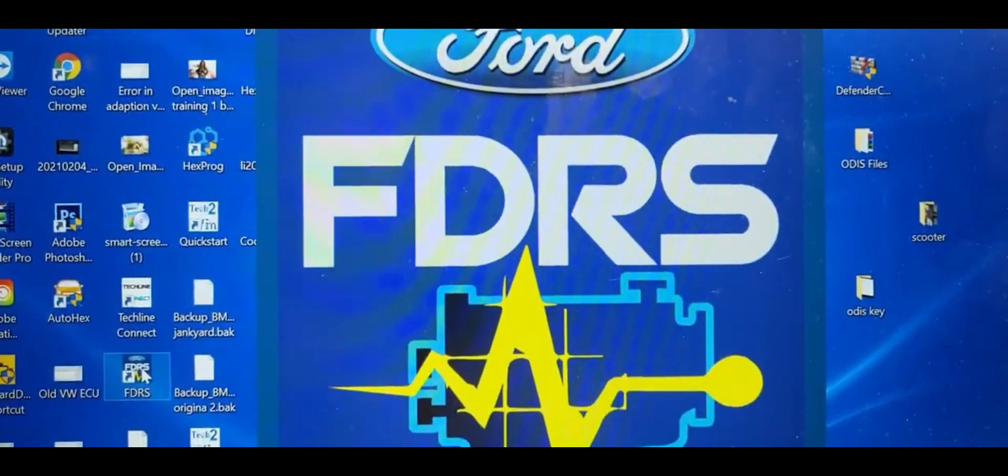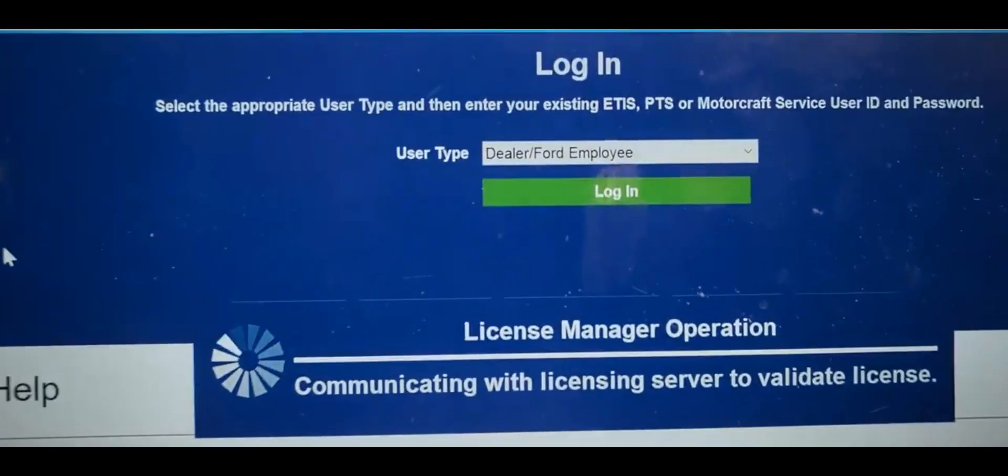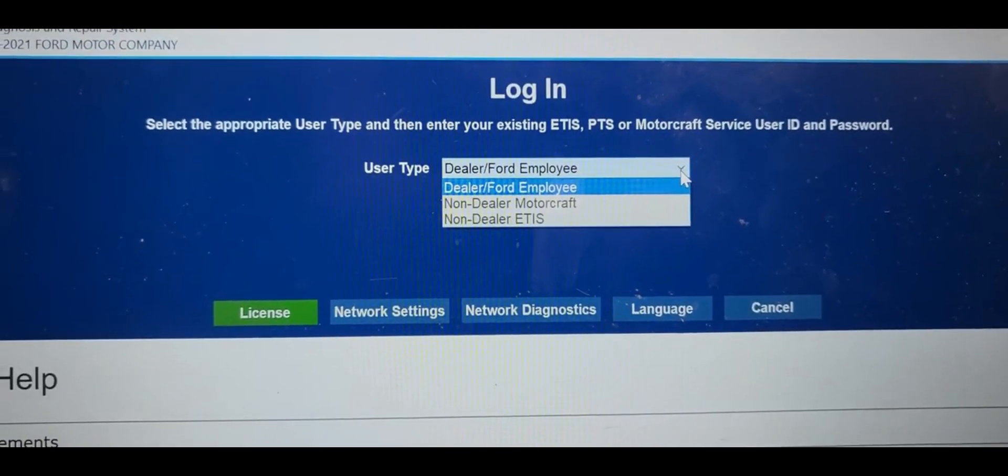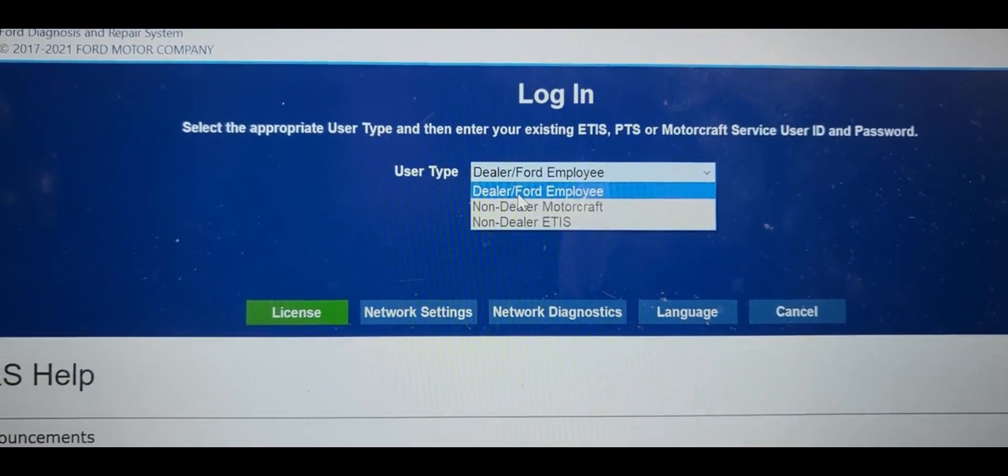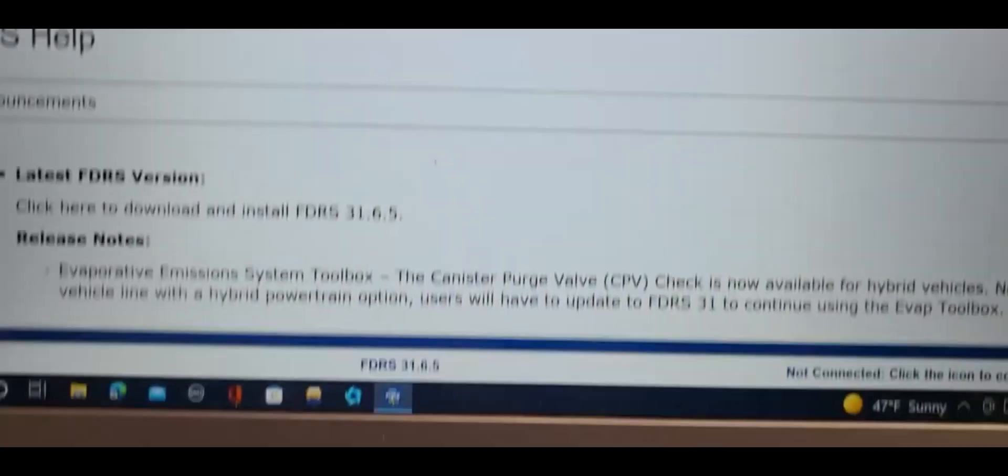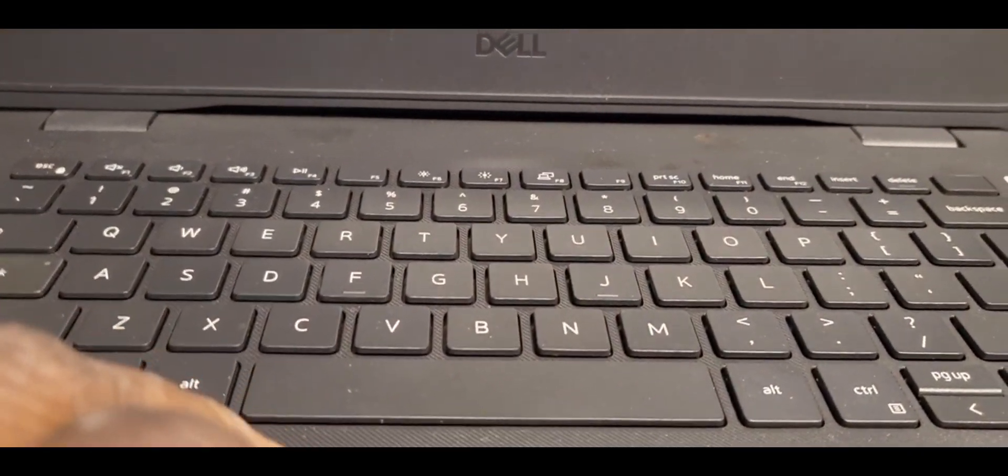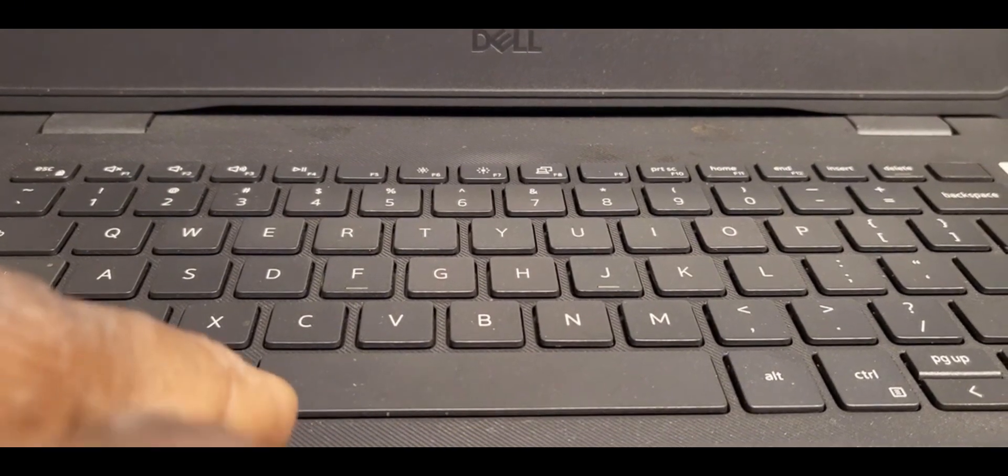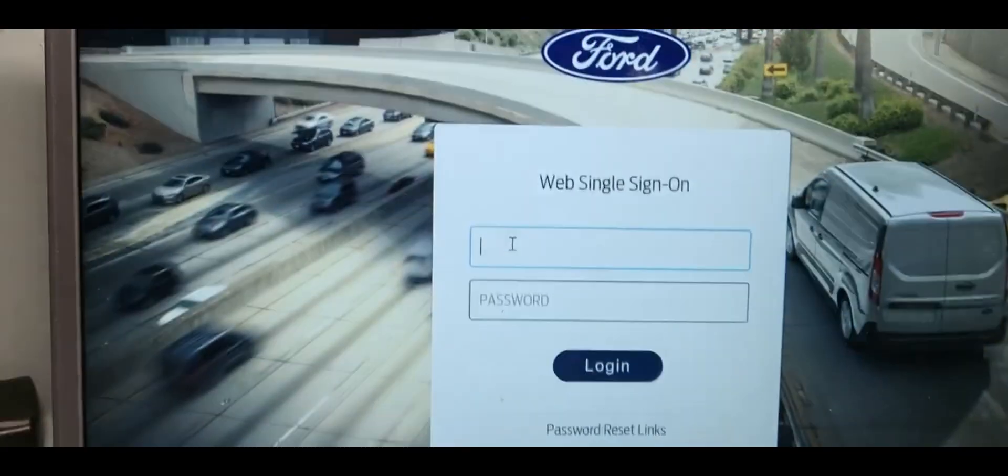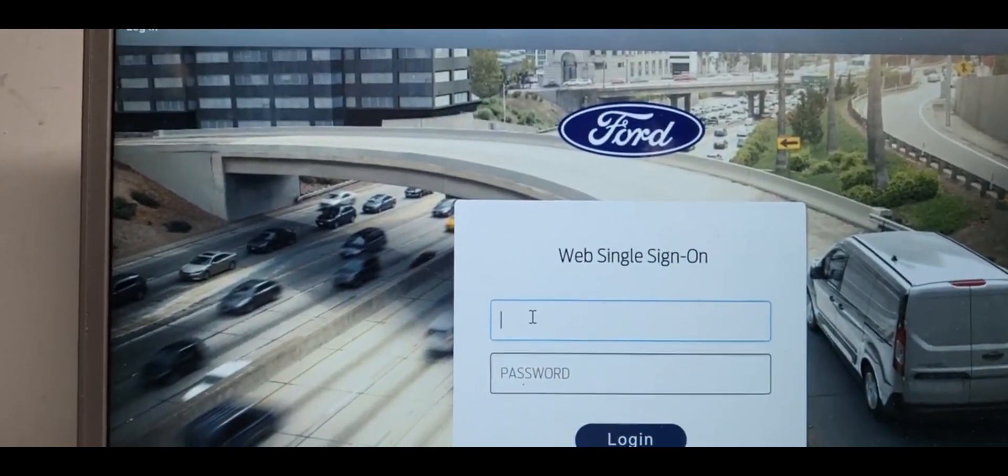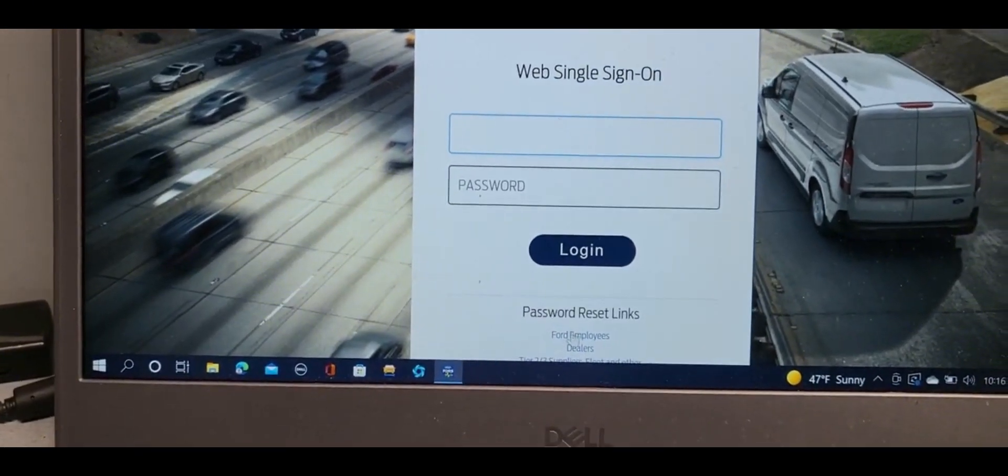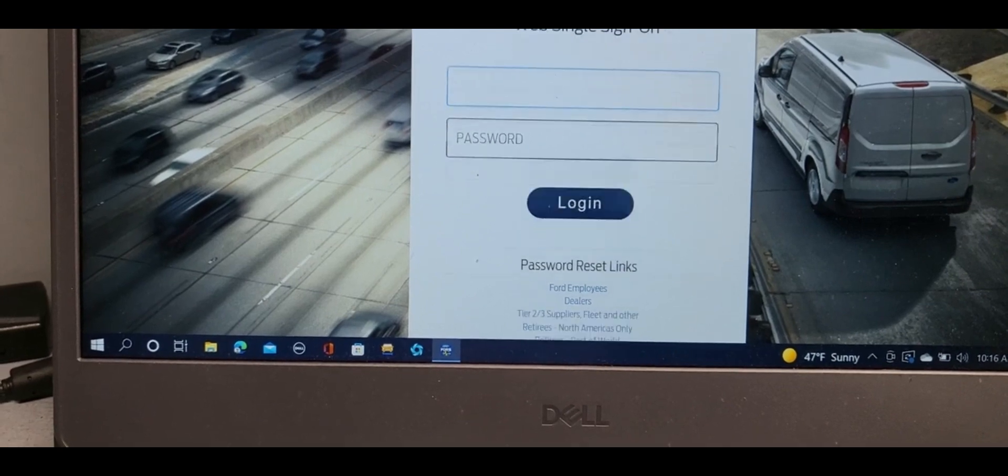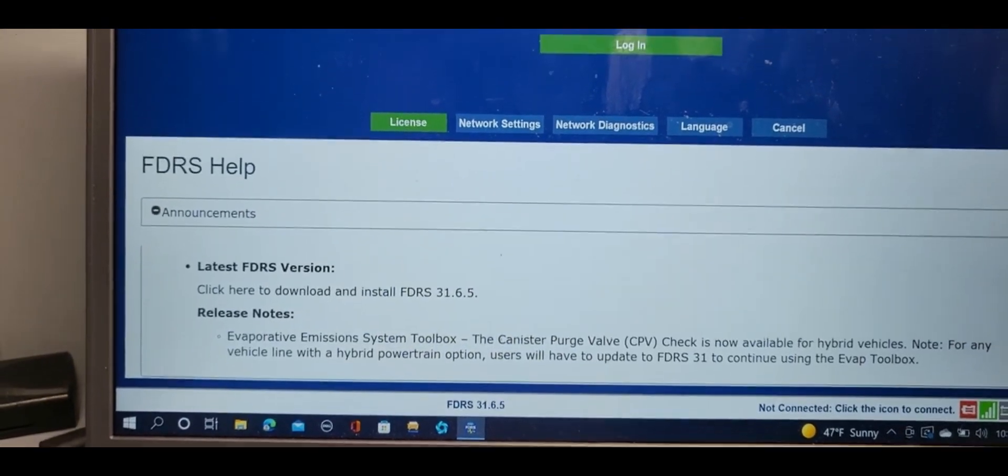And if you want to use FDRS, it's totally different. You cannot use pass-through device here. It gives you two places you can log in: for Dealer Employee or Non-Dealer. Dealer Employee will give you different information. Here is the Dealer website. You can go and do whatever you do with it. It has full functions, but you are not a dealer. You cannot come here. You have to close this and choose Non-Dealer.